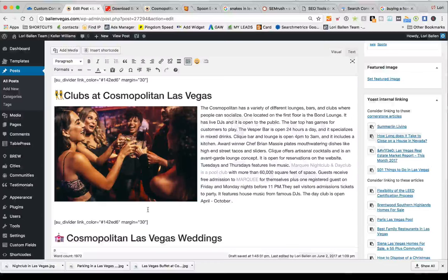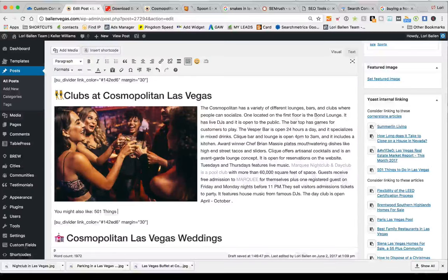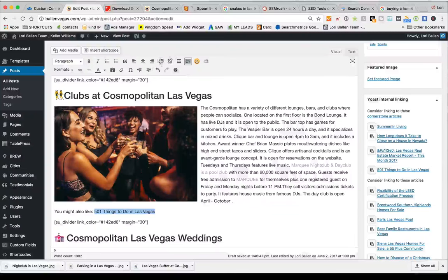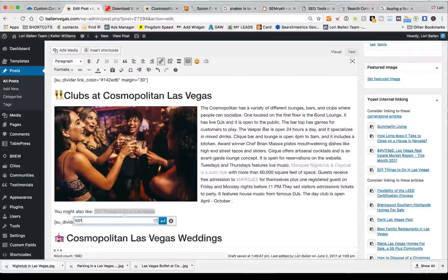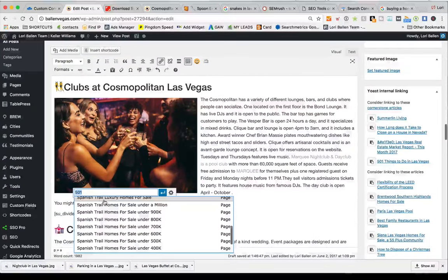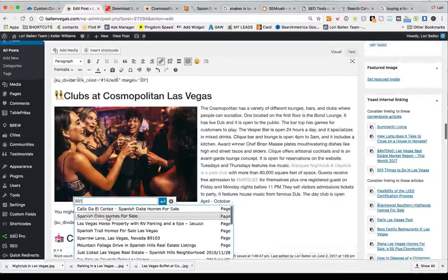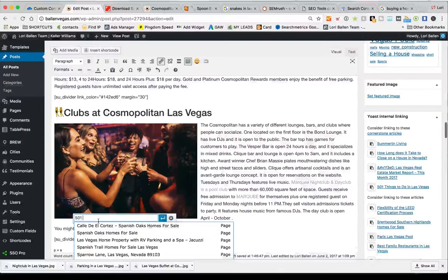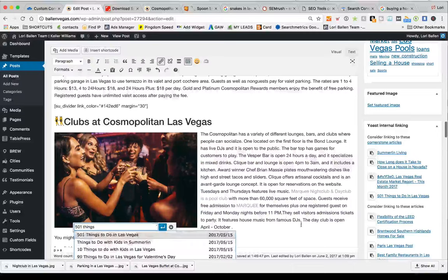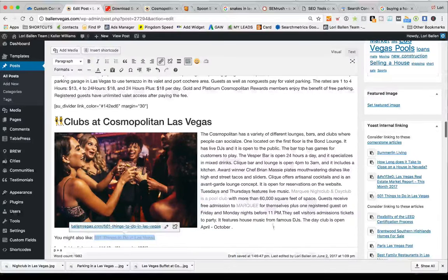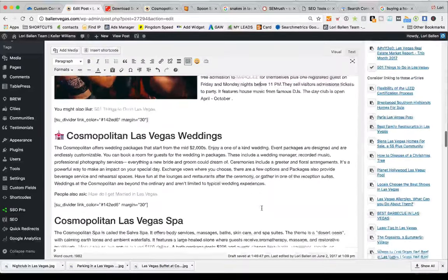Under the clubs section, I'll put a 'you might also like' link to '501 Things to Do in Las Vegas.' You can put one of those under every paragraph or just drip them in here and there wherever it's appropriate.